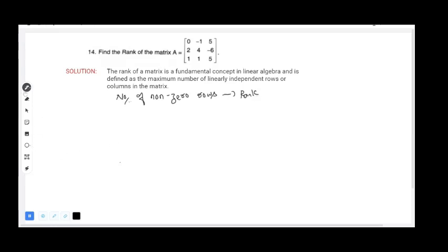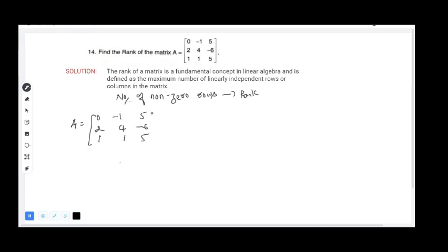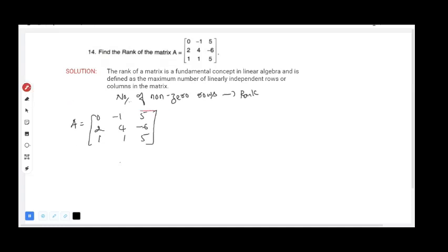We will start to find the rank of the matrix. Matrix A is given as: row 1 is [0, -1, 5], row 2 is [2, 4, -6], and row 3 is [1, 1, 5]. We need to simplify using row operations.